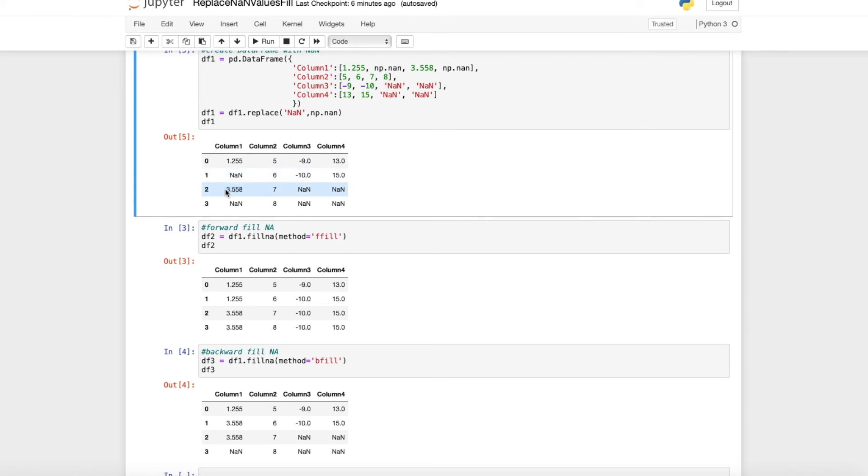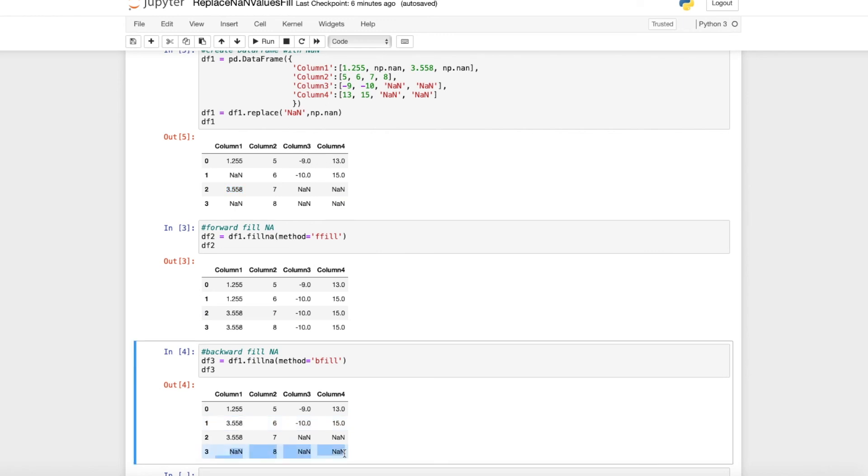If there is an NA value in the last row, then obviously we cannot backwards fill this NA value with another value which doesn't exist.